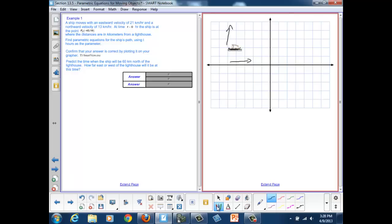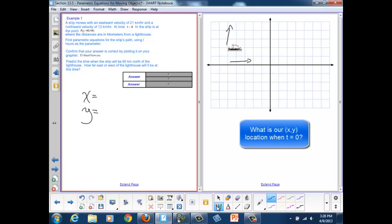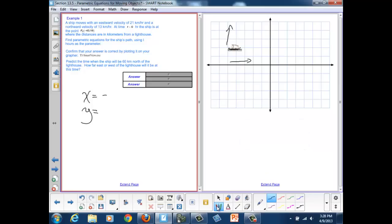So we want to describe each of those situations independently. We're going to need information in terms of x and in terms of y. For parametric equations, we want to start with the idea that we are starting at some location. When t equals zero, our parameter, we want to make sure that our x and y coordinates are the appropriate coordinates. We start with negative 43 for x and 19 for y. To find the rest of the equation, we use the relationship that distance equals rate times time. Time is going to be changing, so we just need to figure out what our rate is, and it's given to us for each of these two.